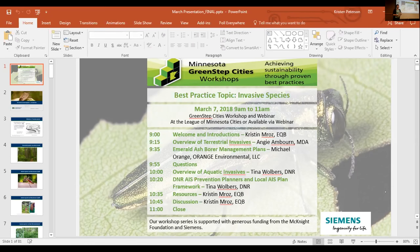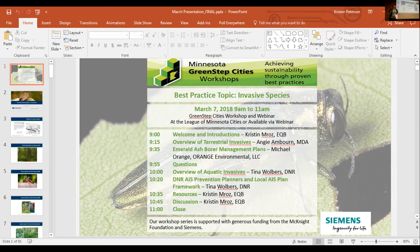Hi everyone. Sorry about a little bit of a delay with some technical difficulties today. I think it's me — any time I'm presenting, there are technical difficulties. I'm Kristen Morose, I'm with the Environmental Quality Board, and I've been working with Green Step Cities for the last year. Today our workshop is on invasive species. So welcome. Spring is just around the corner, I promise, even though there's still a lot of snow on the ground. We're looking forward to some plants and animals coming back — but with that comes some negative species that we call invasive.